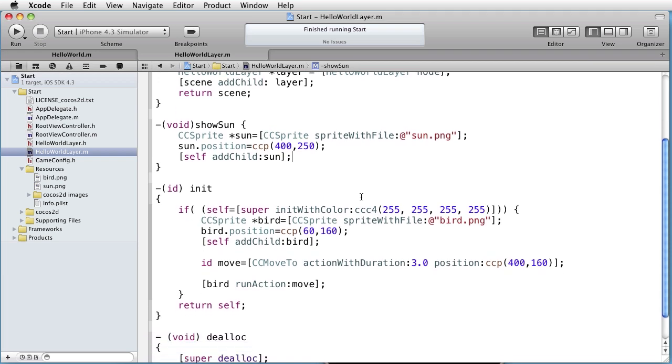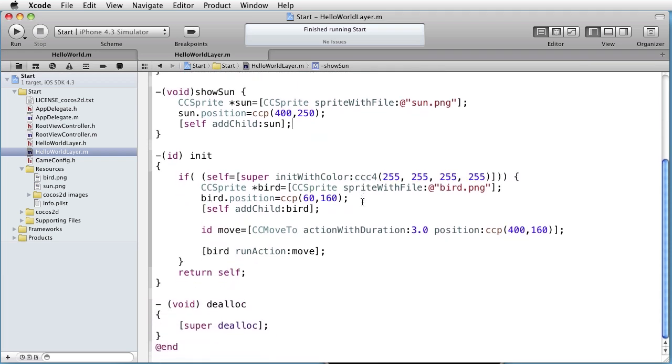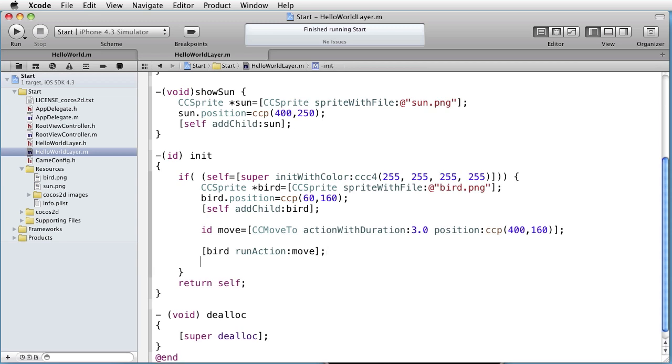Our first thought might be to call this method just after we run the move action on the bird. Let's try that.